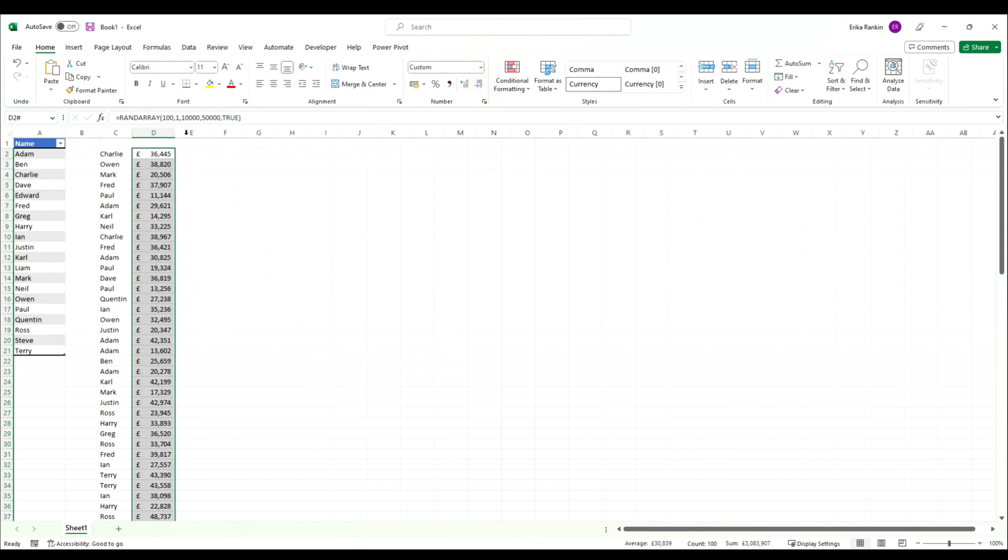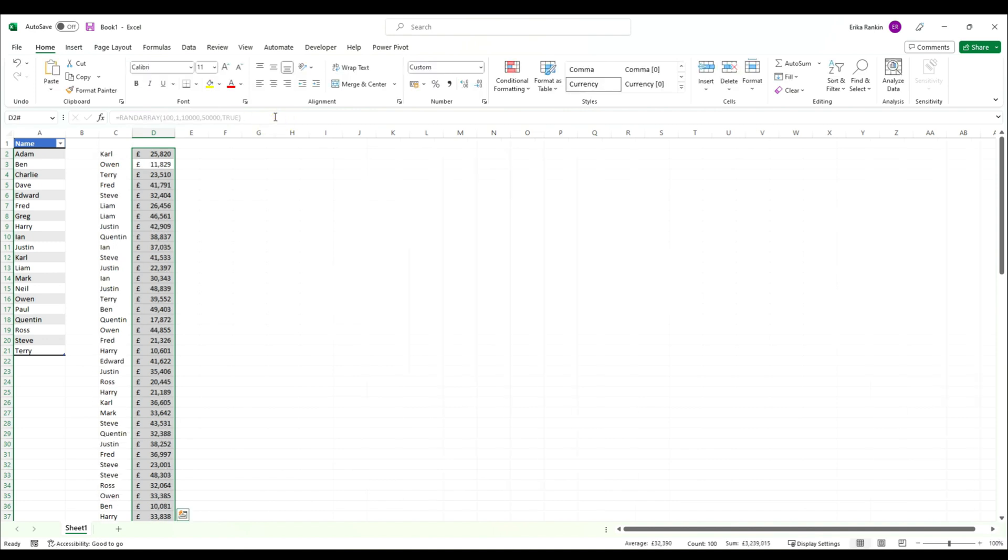You'll notice that every time I click on one of these cells and hit enter, the list will update. So if you want this to remain static, you would need to copy it and paste special.